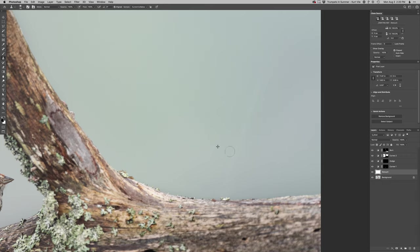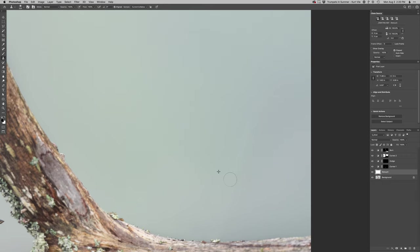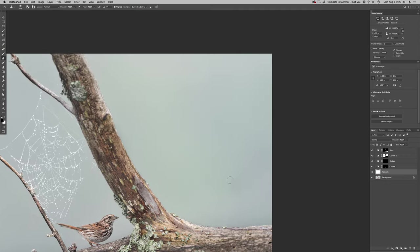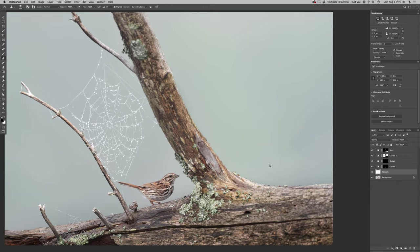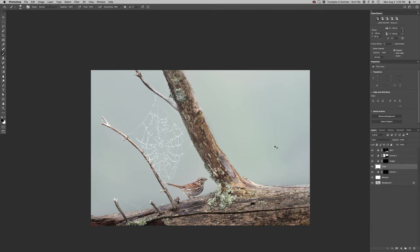So back to the clone layer, I'm just going to kind of softly clone out that spider web that was out of focus there. And then I'm also seeing like a weird green tone right there. So I'm just going to add a blank layer, color layer here.